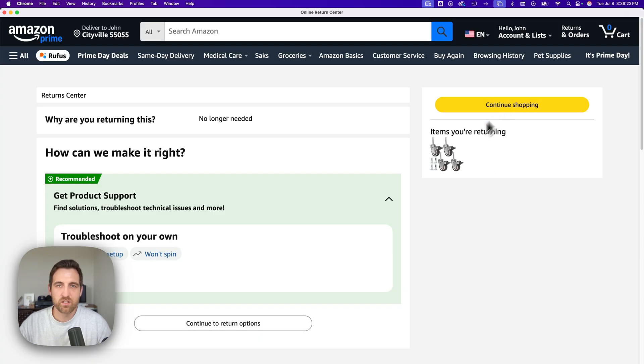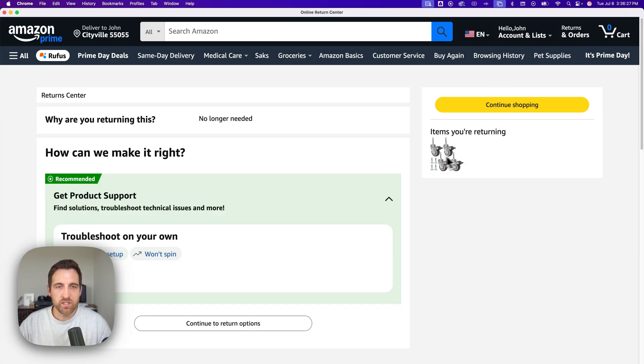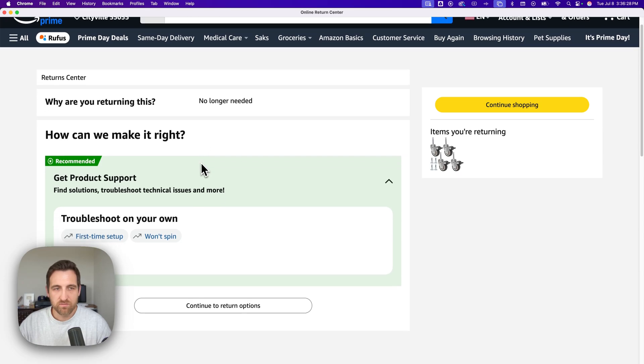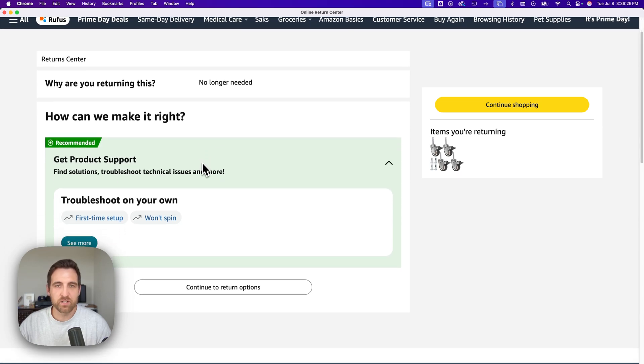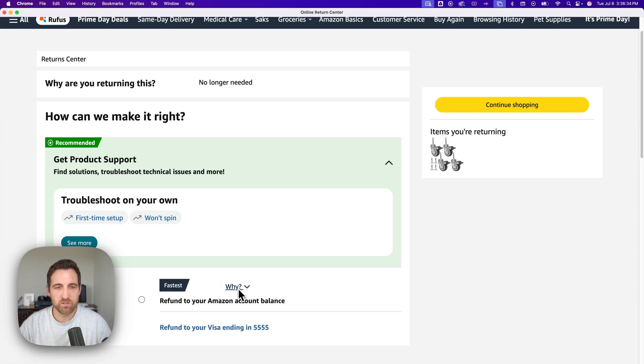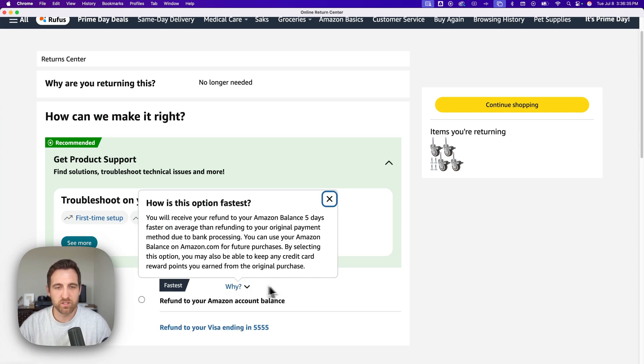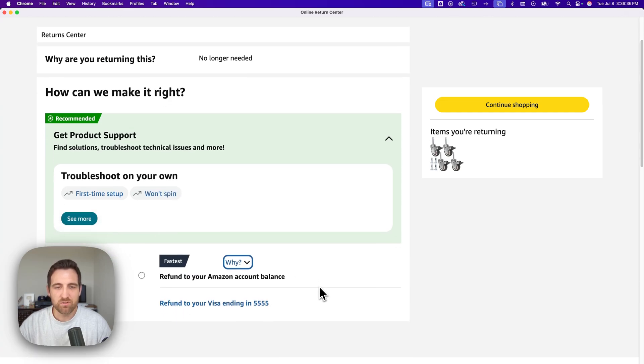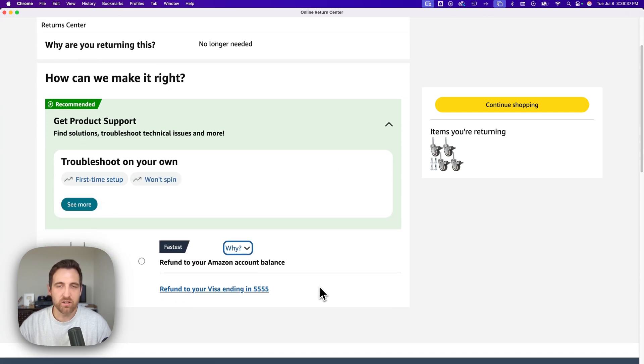You can see how long it's return eligible as well. Could I clarify if there's any issues? No issues. Then I hit continue. You might just have to answer a few questions there with Amazon. Now they ask a few more things about product support. All you have to do is continue to your return options down below.